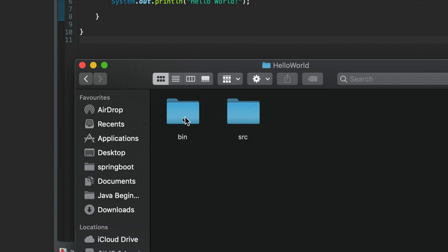The bin folder is where Eclipse puts your compiled programs. So when you take text files that contain text written in a programming language and you turn them into a program, some software does that. And the software is in your Java development kit.